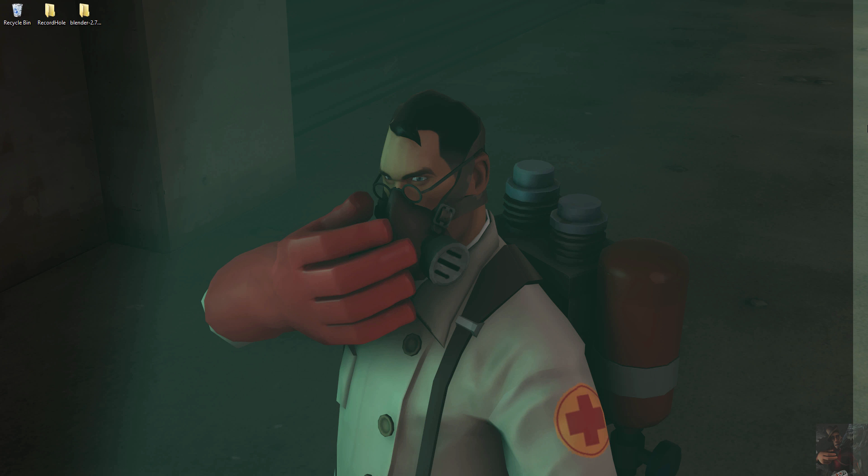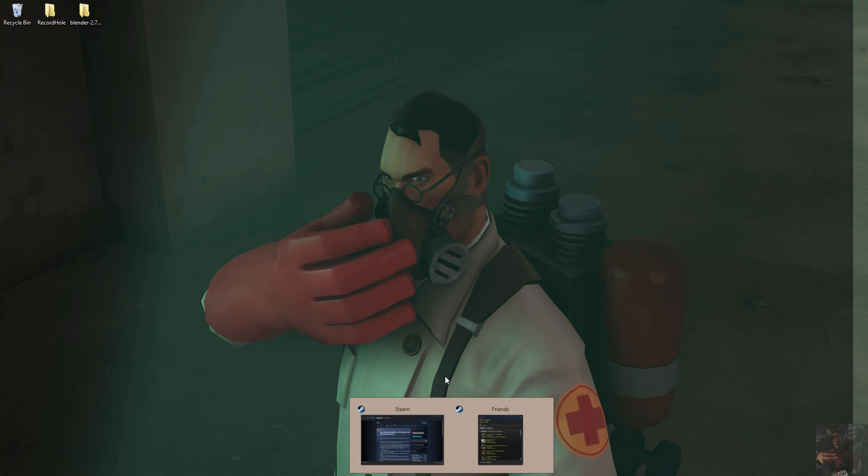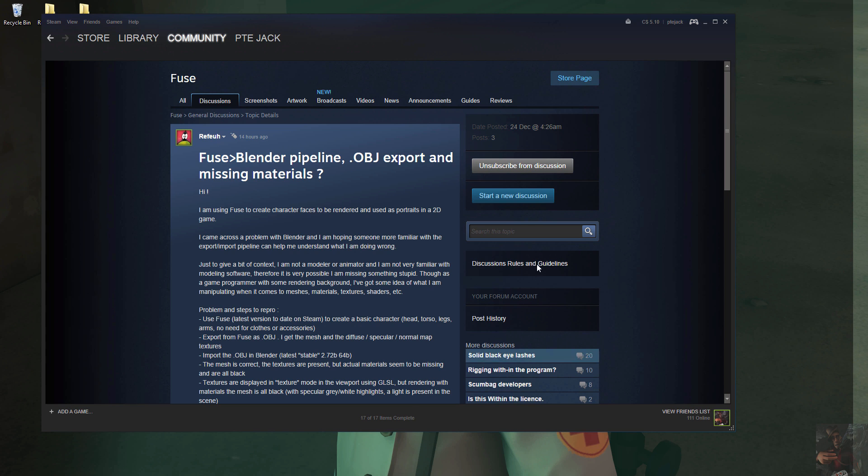I was walking through the Fuse discussion group and I came across this particular discussion about the Fuse to Blender pipeline, the OBJ file exports and missing materials. Materials aren't actually missing. What's happening is the models are coming in and they're completely specular. They're not actually displaying their textures properly. I don't know if this is a Fuse problem or if it's a Blender problem.